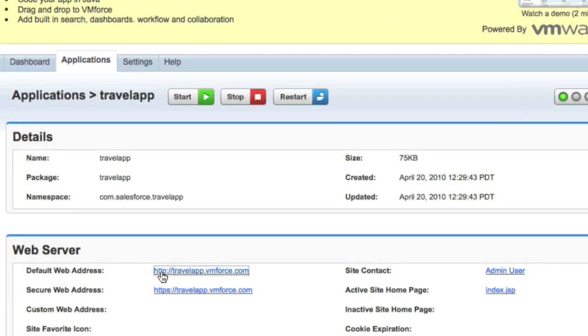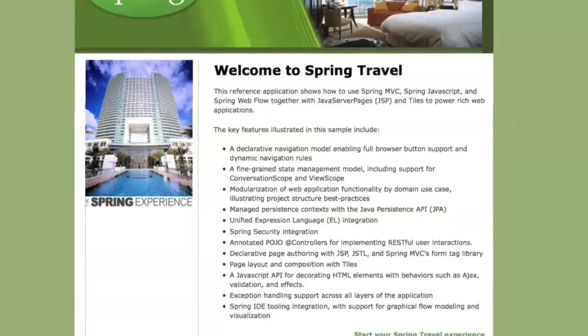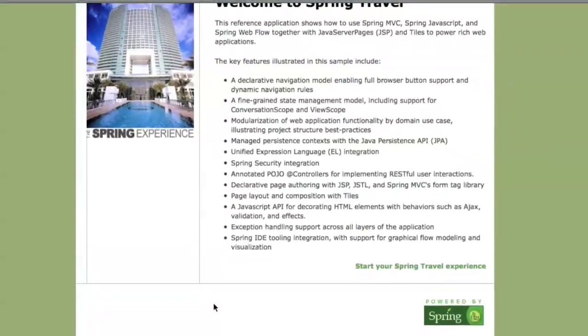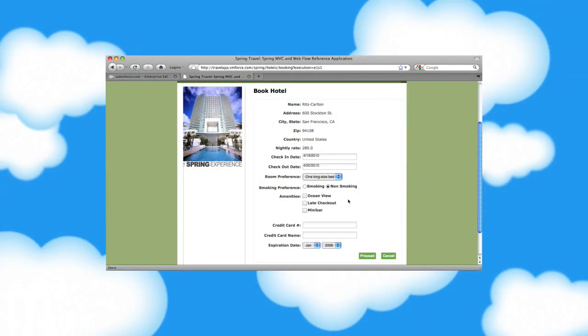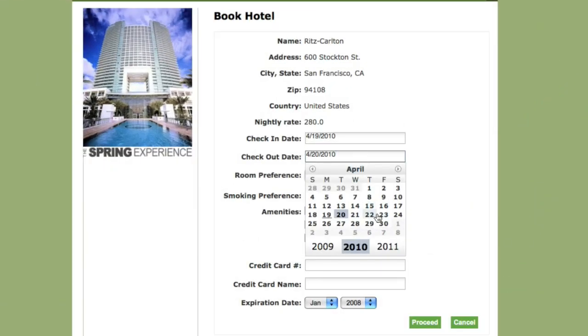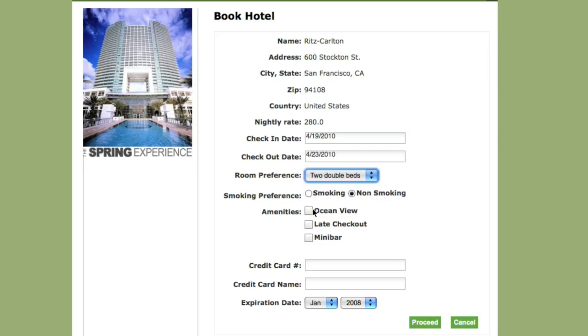Let's click on the link to take a look at our app. Here it is, now running in the cloud. The information we're entering on this JSP page matches the variables we saw in our Java class.